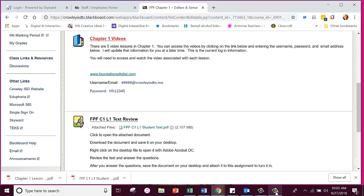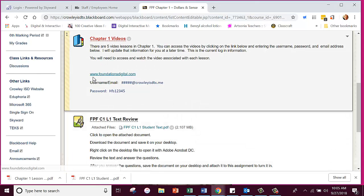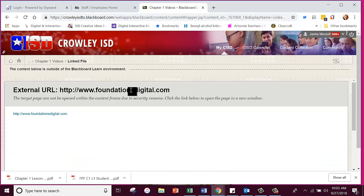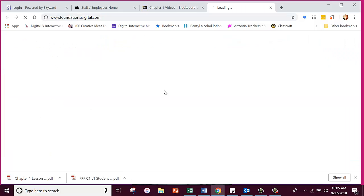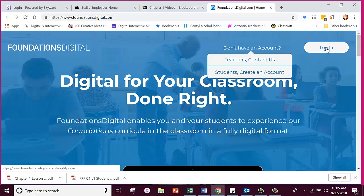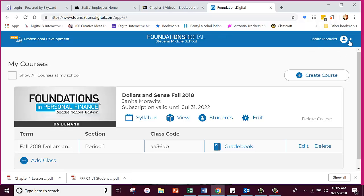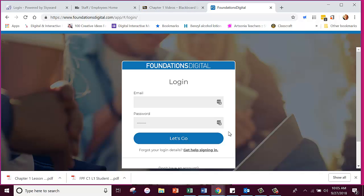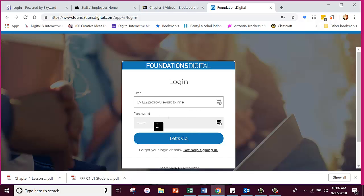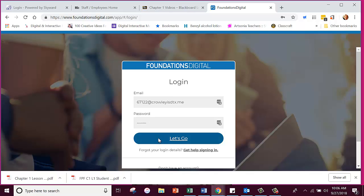We're going to click right here on Foundations Digital. It's going to take us to this External URL — you can't really work on it here, so you're going to click the blue link again. That's going to take you out here and we're going to log in. We put your ID number at CrowleyISDTX.ME. Your password is uppercase H, lowercase F, lowercase S — HFS — and then 12345. The H is uppercase. Then click Let's Go.